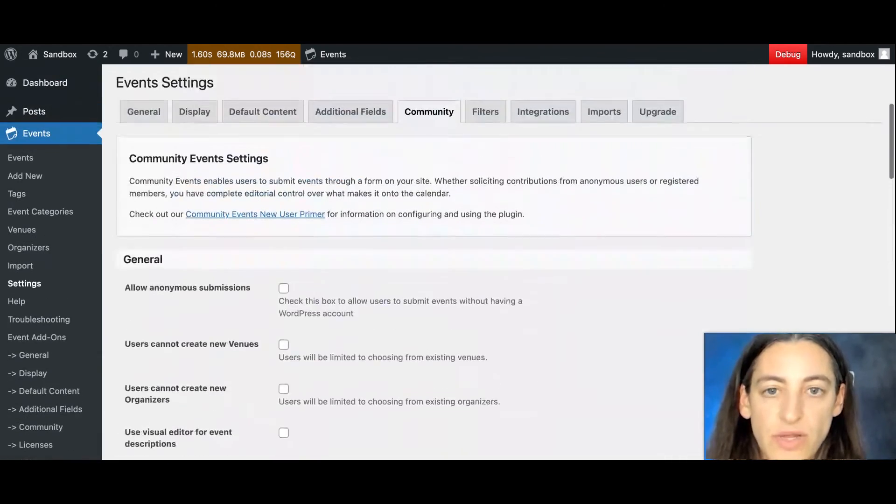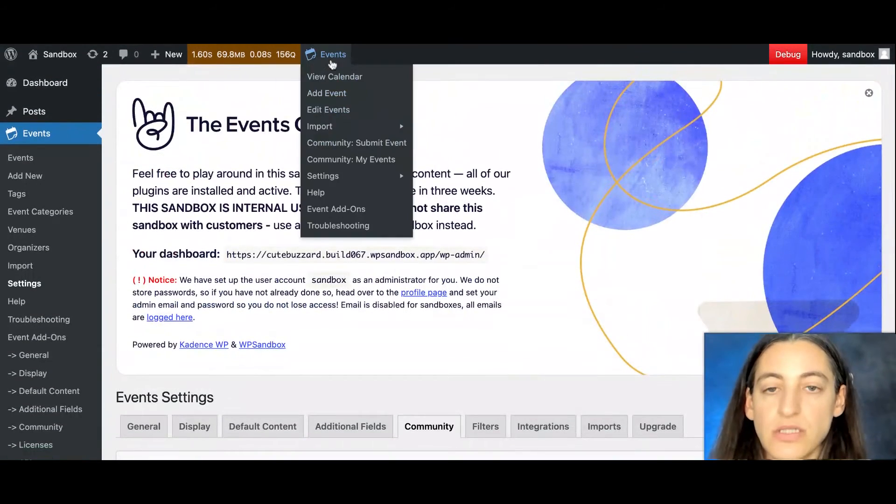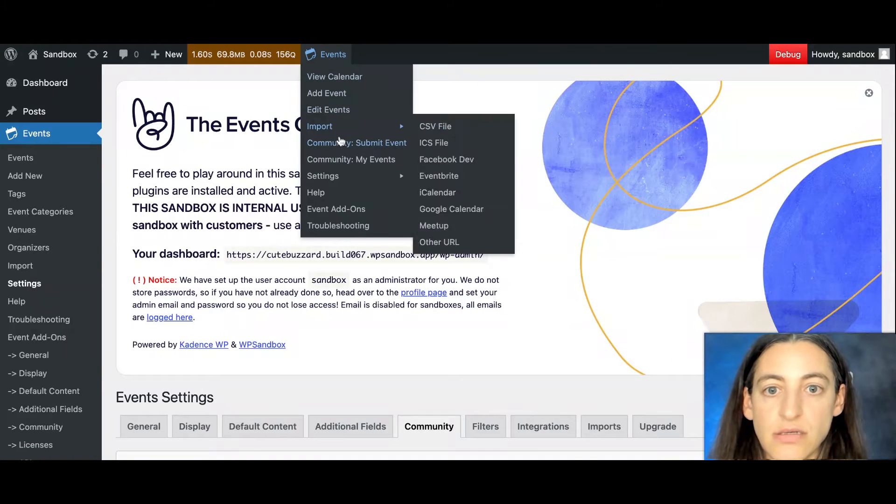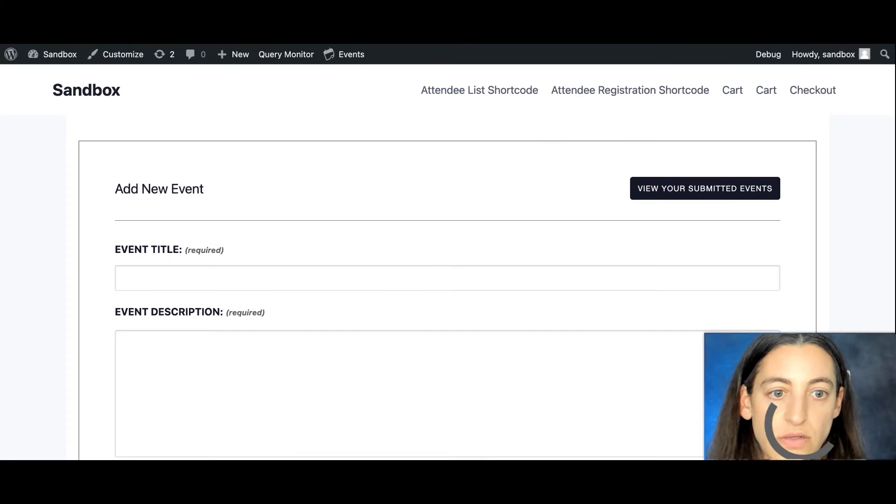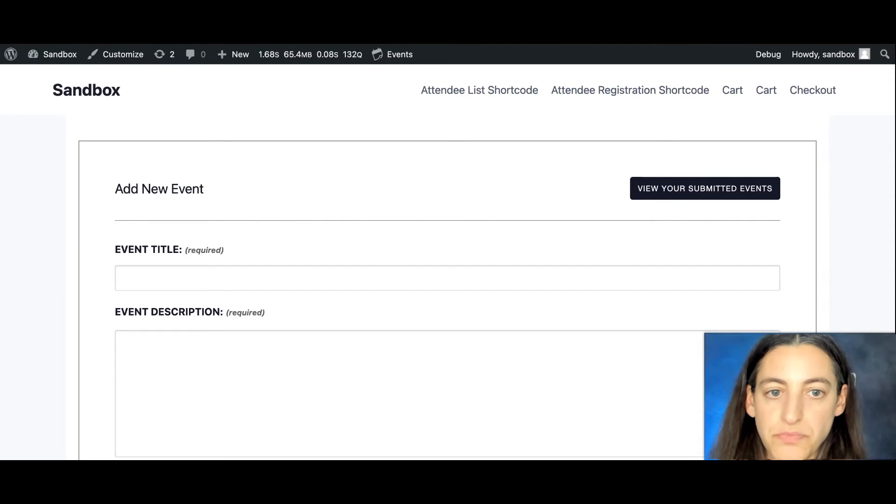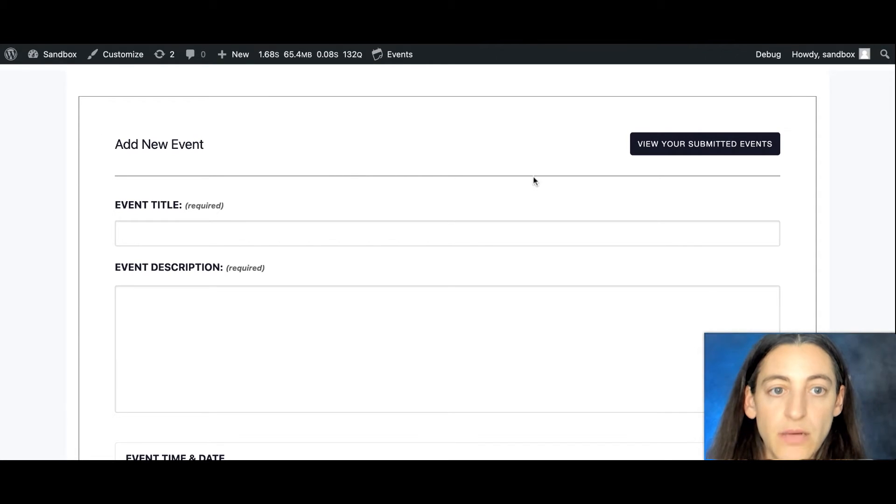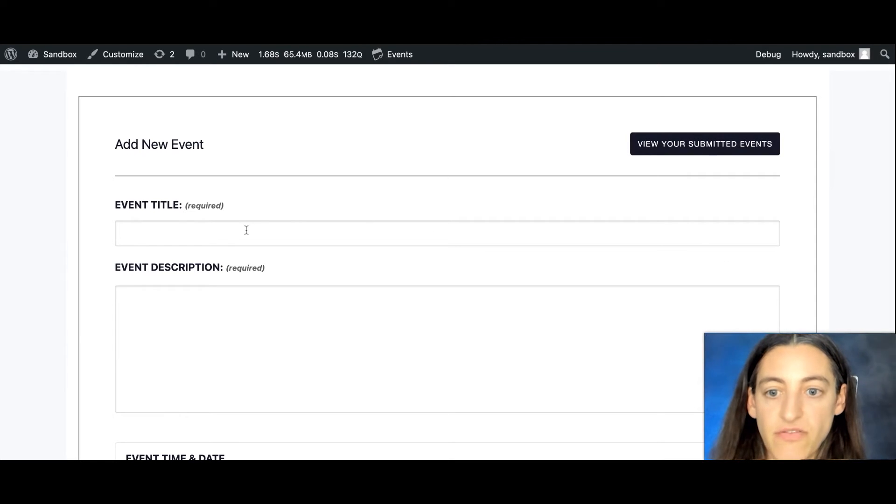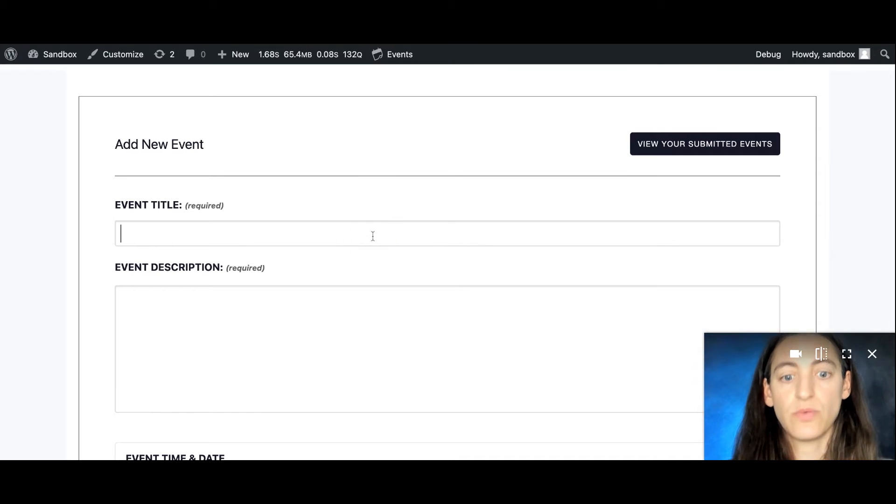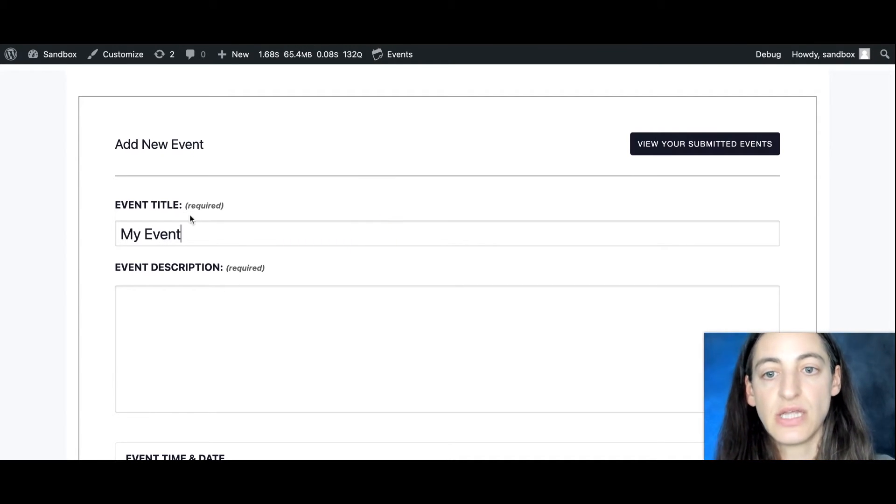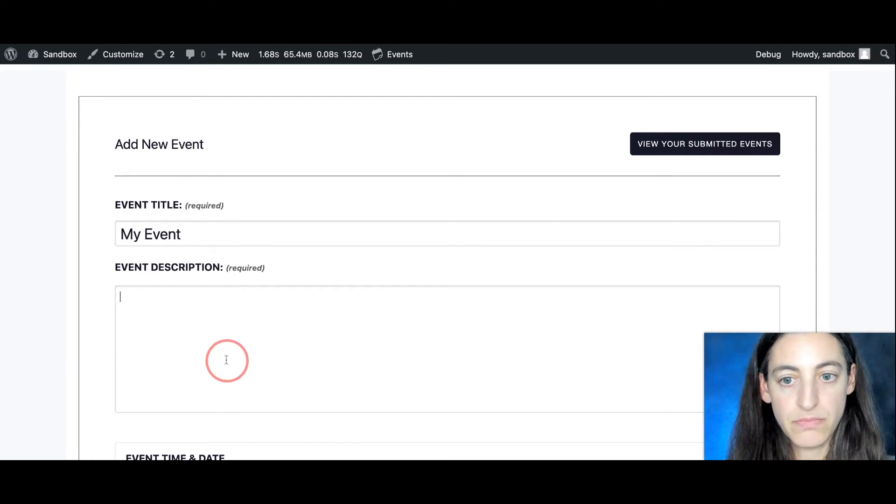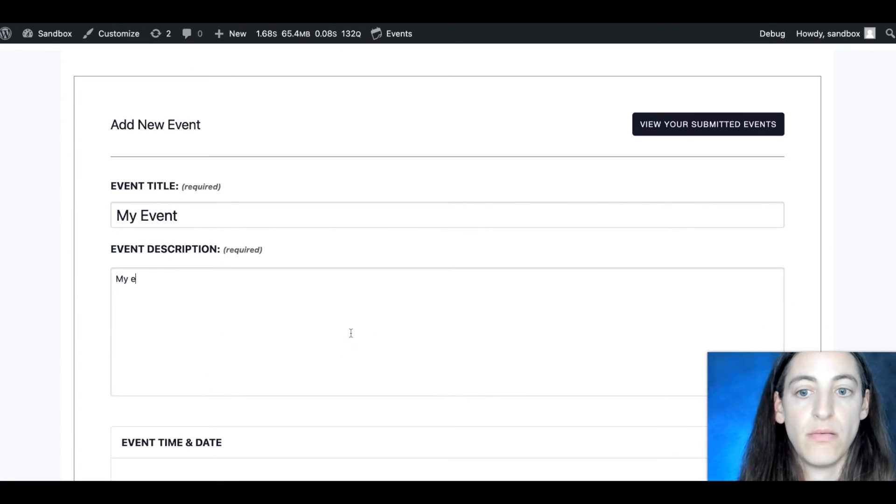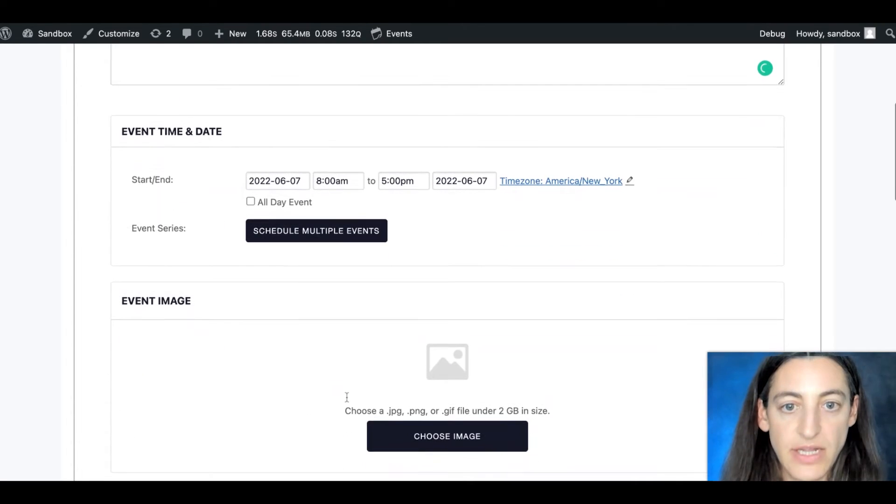So let's take a look at what the community event submission form actually looks like. To find your form, you would go to events and then community submit event. You can also find this by going to that URL that was either set for you or that you set for yourself in the settings. So here you'll see the form where you can add new events. Also, if you've previously submitted events, you can also view your events right here. And you'll add an event title. So we'll call this my event. And you'll see that this is a required field as is event description. So you can add in your event description, your event date and time you can select.